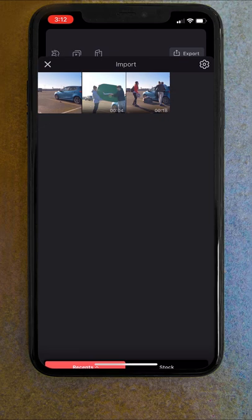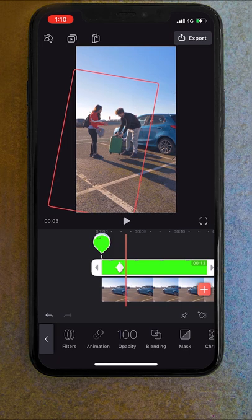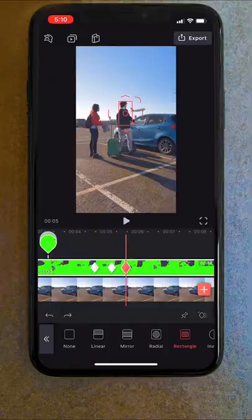Lastly, to make the plane fly behind me, I duplicated our main layer and brought this to the top. I created a mask around my body, then used keyframes to make it stay in line with me so the plane could pass behind me. And then finally, we have this.